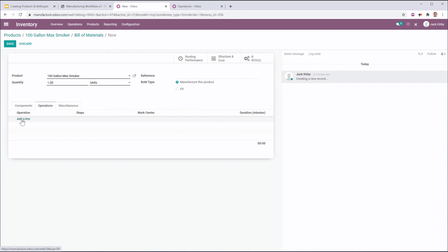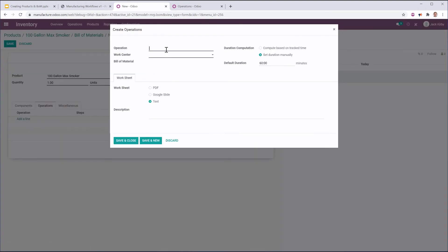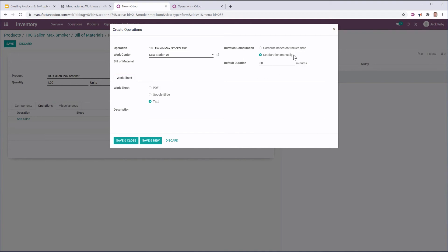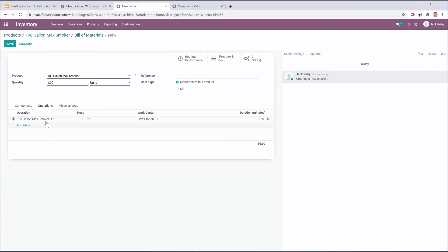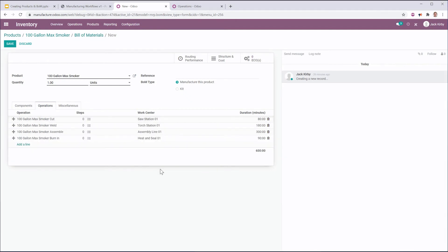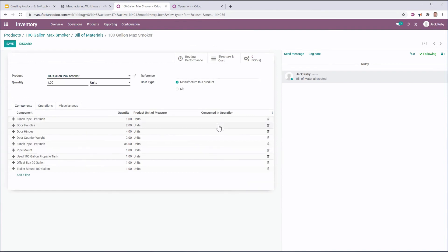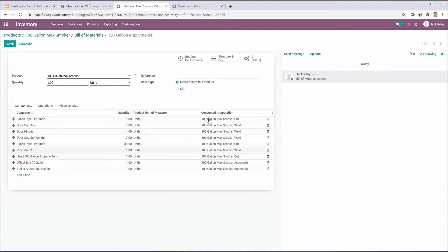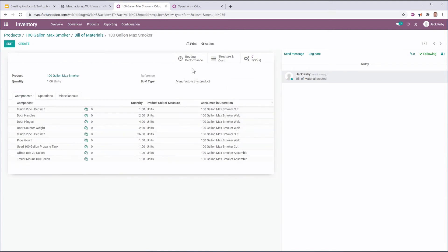Then I'm going to go ahead and set some operations for this. I'm going to add my operation: 100 gallon max smoker weld cut. My work center is going to be saw station one and the duration is going to be 80 minutes. I'm going to go ahead and set a few more. Now for my components, once I've added my operations, I'm going to determine which operation those are consumed in. Once I've set all of my consumed-in operations, I can save, and now I have the bill of materials for this product.